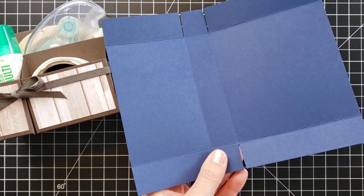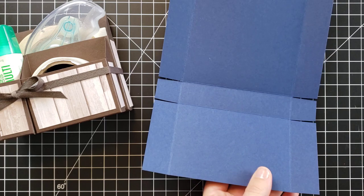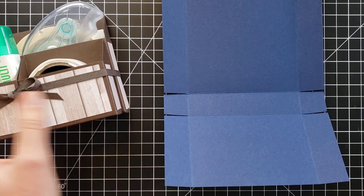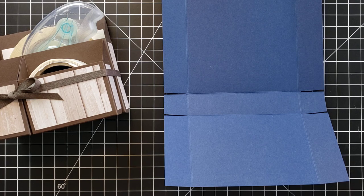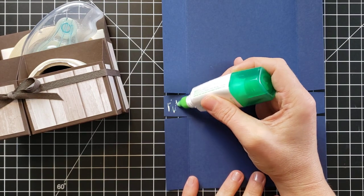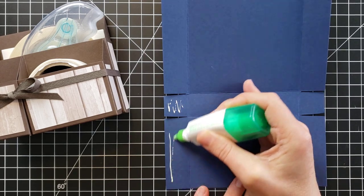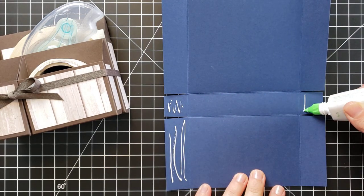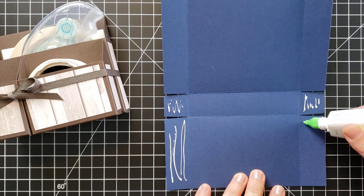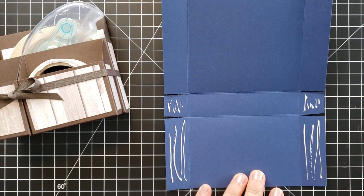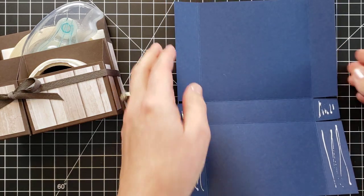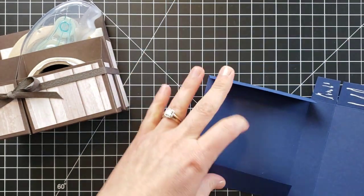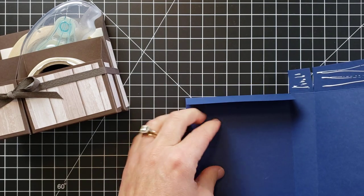And we are ready to put this together. You can use glue dots or tear and tape adhesive if you like, but for the purposes of this video I am going to use multi-purpose glue and I'm going to place it on the inside of the little tiny flap and the bottom flap.